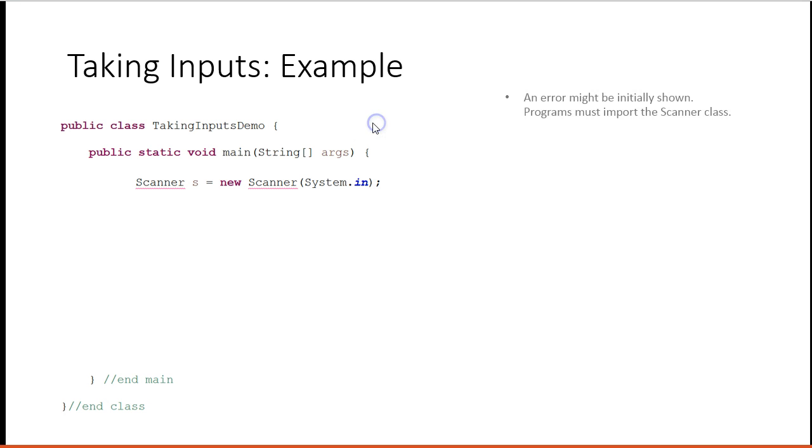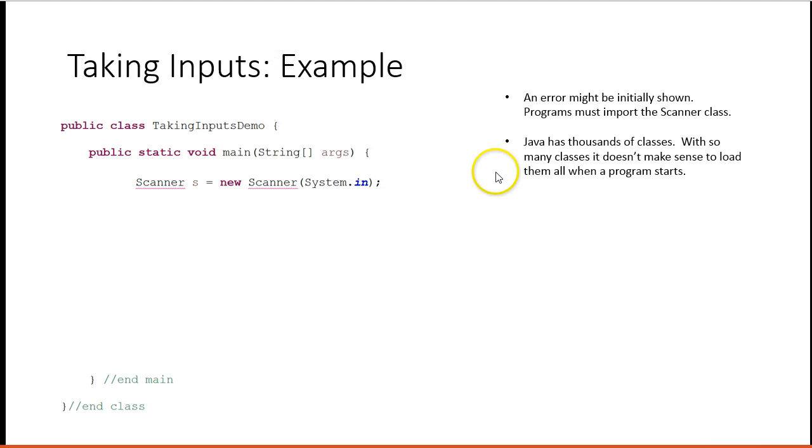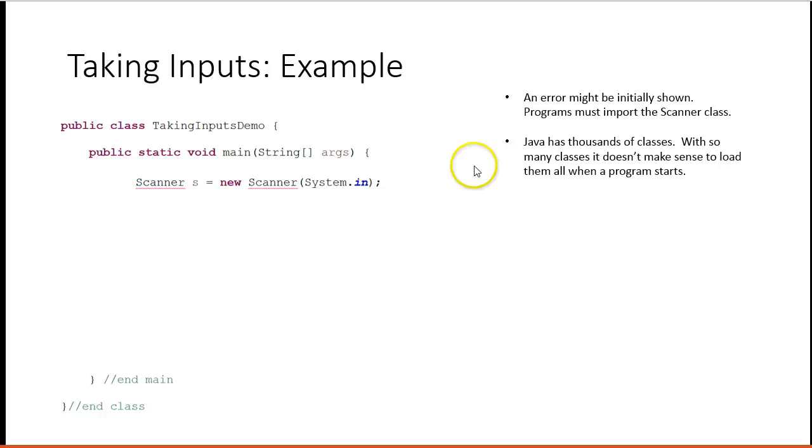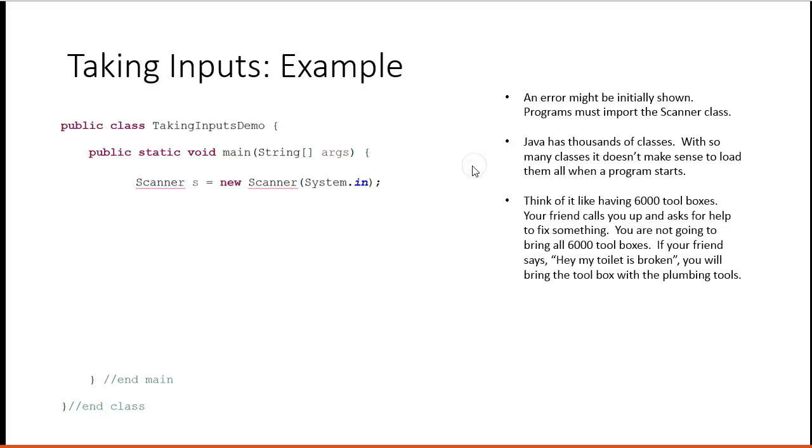You might have an error. So the reason that the error is there is Java has thousands of classes, and with so many classes, it doesn't make sense to load them all when the program starts. Scanner class doesn't automatically get loaded. Think of it like having 6,000 toolboxes. Your friend calls you up and asks for help to fix something.